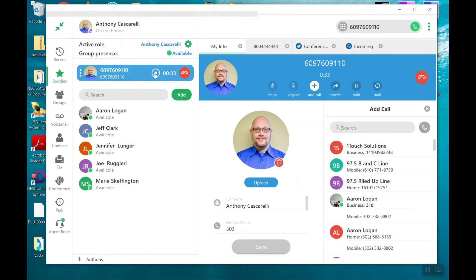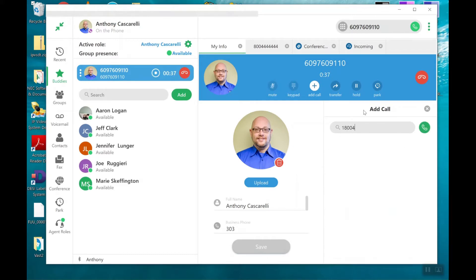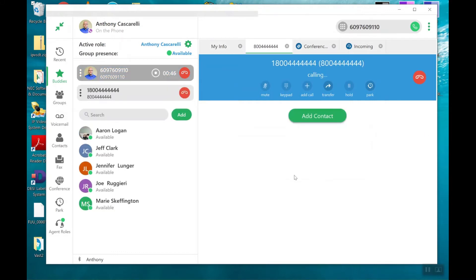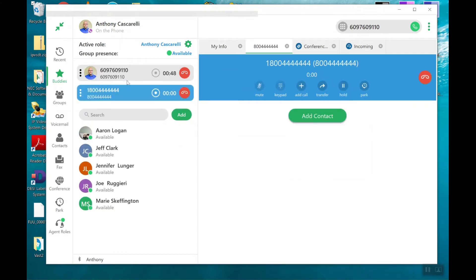That'll eventually put this caller on hold. So I'm going to go ahead and dial the number that I want to dial. The second call is now here.